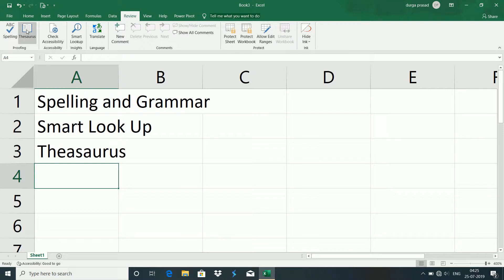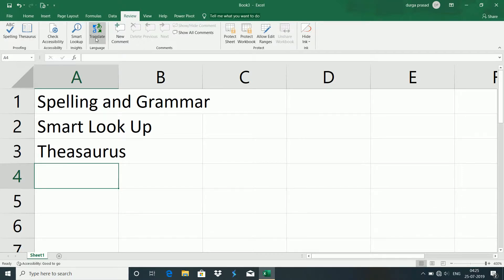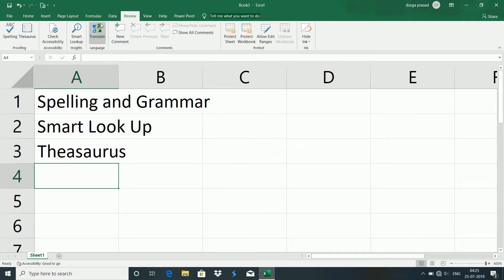Next, we can use a spreadsheet here, and we can also use a Translate feature to translate from one language to another language.